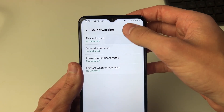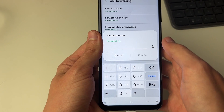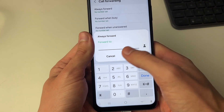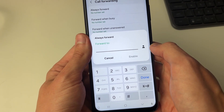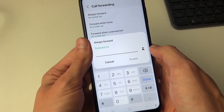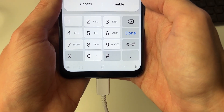Choose the option you want and click on it. Then all you need to do is type in the number or choose the contact by clicking on the right, and then click on enable.